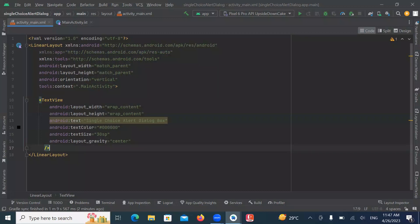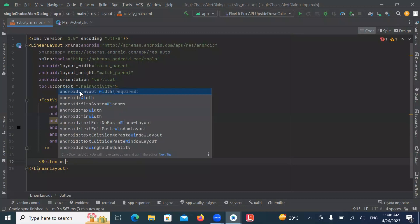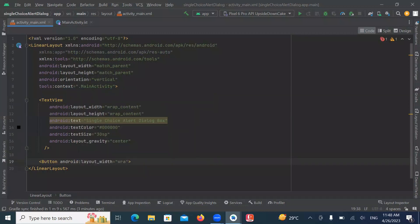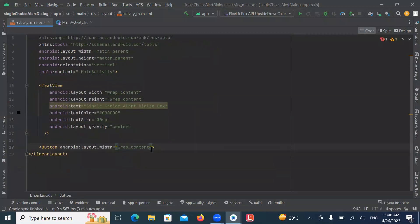Now add a button. When we click on button, it will display alert dialog box.